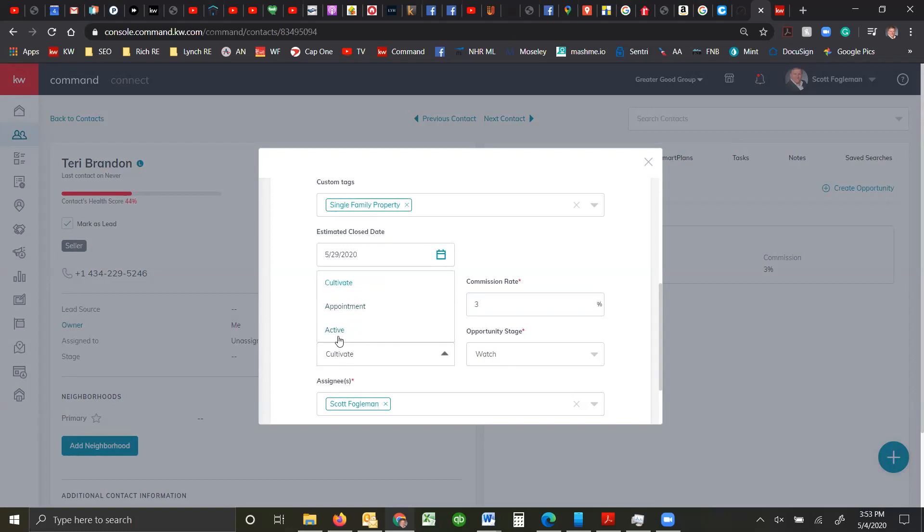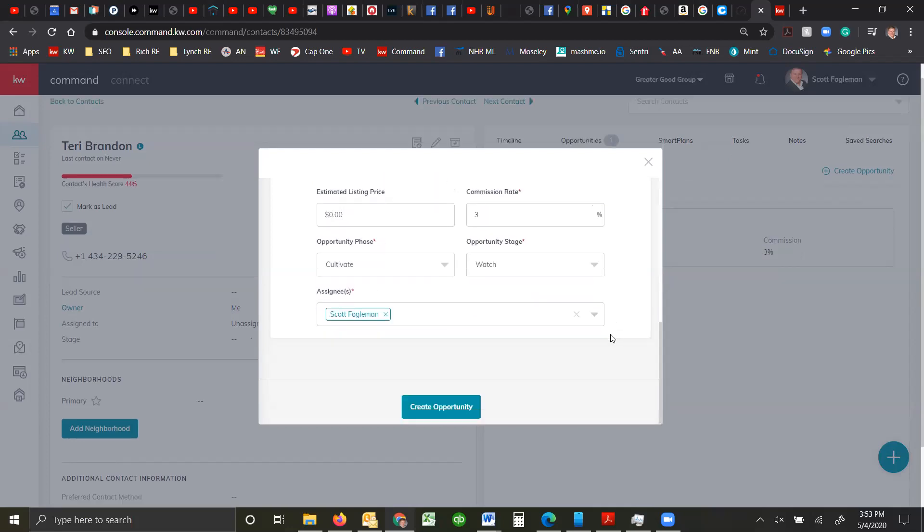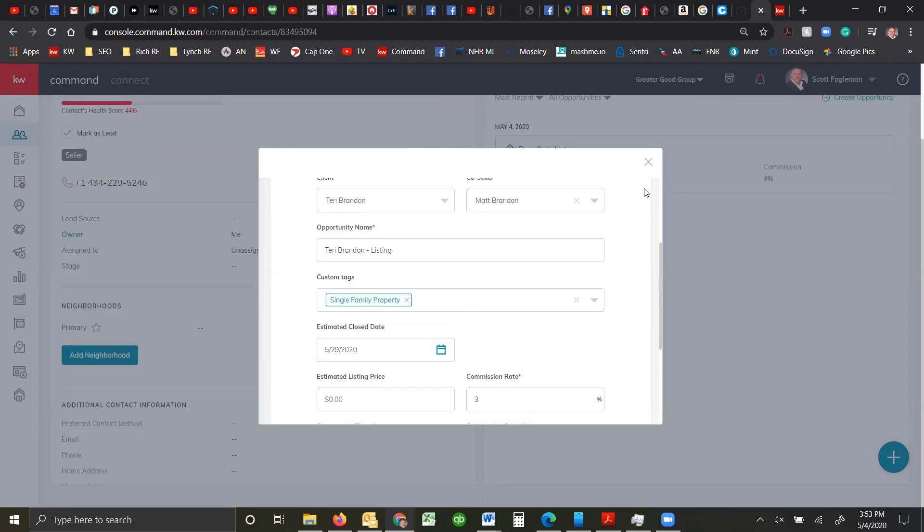Do you want to cultivate appointment or active, and what opportunity stage. Now this person is actually already in the contract, so I'm not going to create the opportunity now.